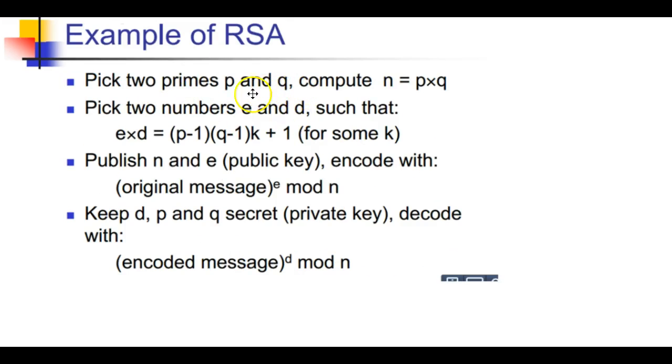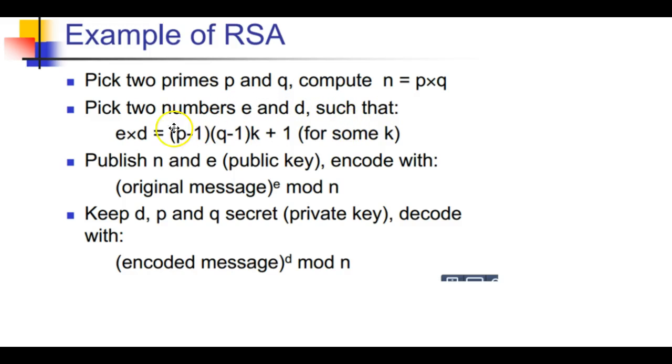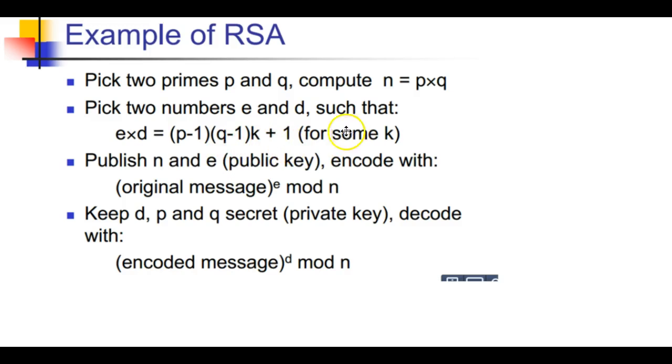Here's how it works. You pick two prime numbers p and q. You compute n which is the product of p and q. Then you pick two numbers e and d such that e times d equals (p-1) times (q-1) times k plus 1 for some k.